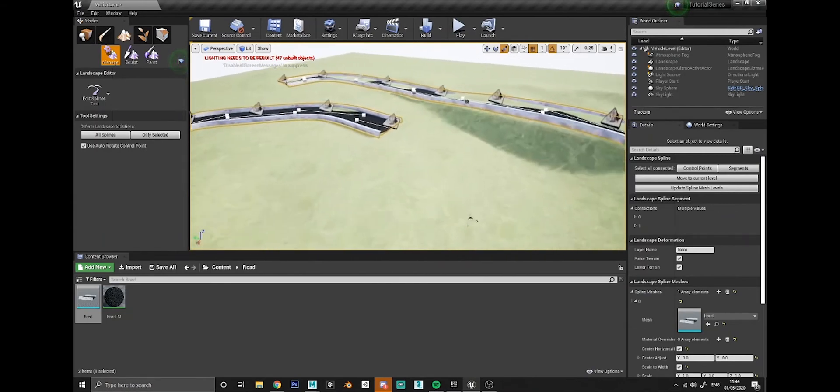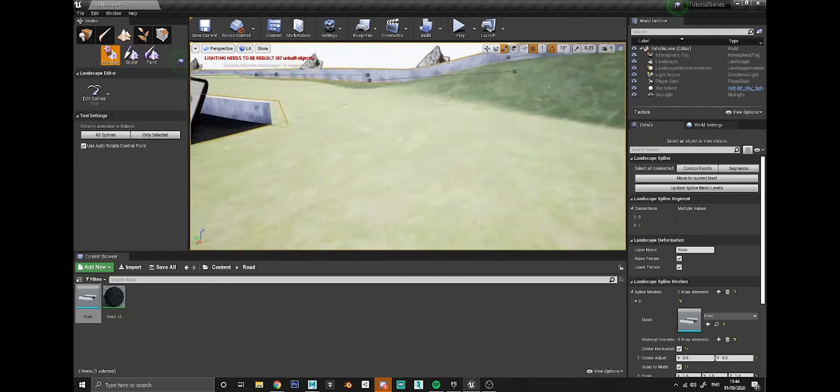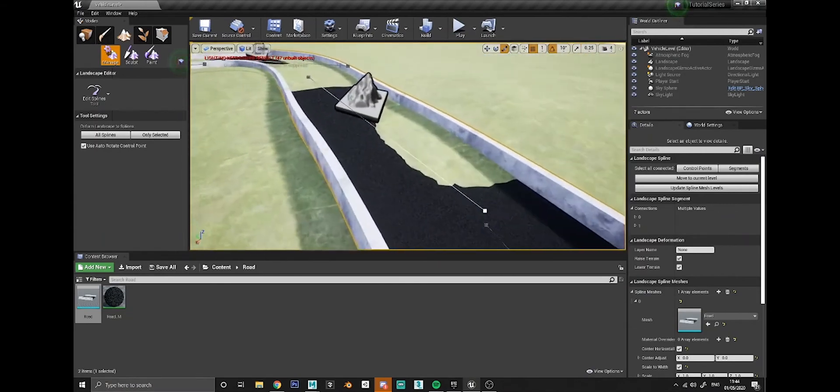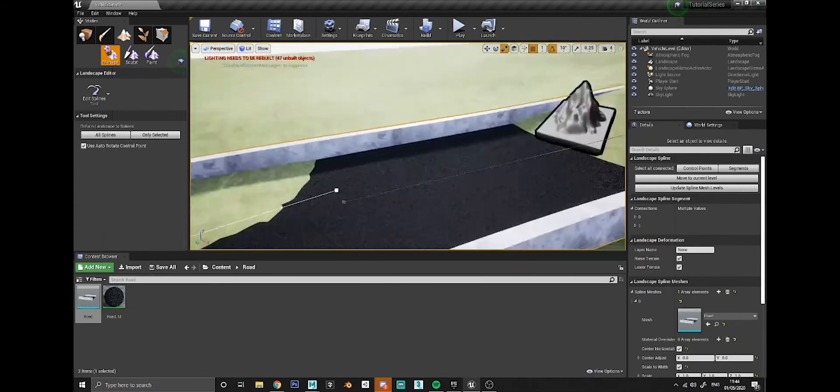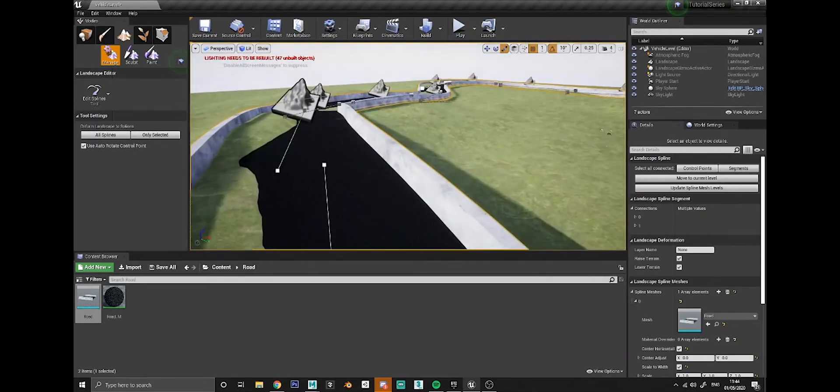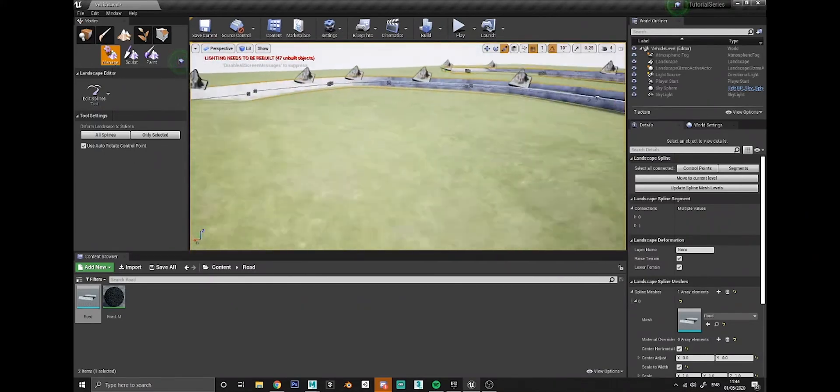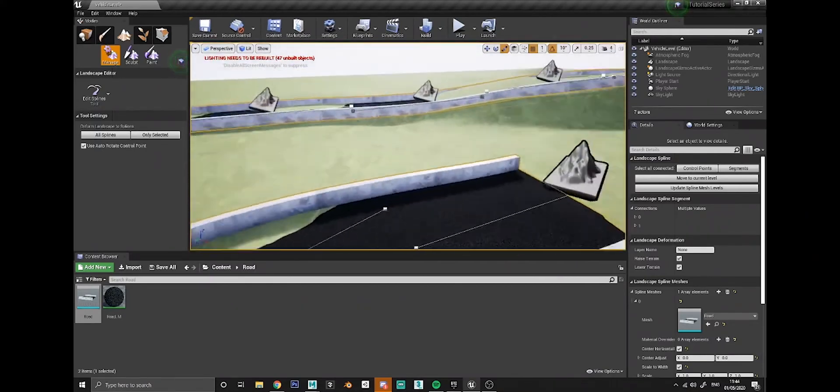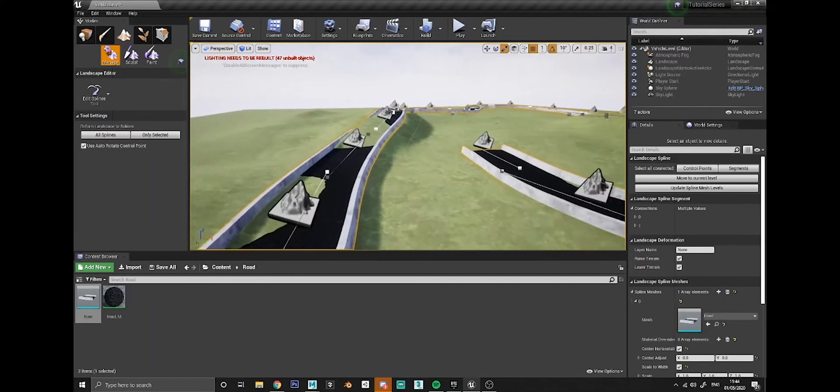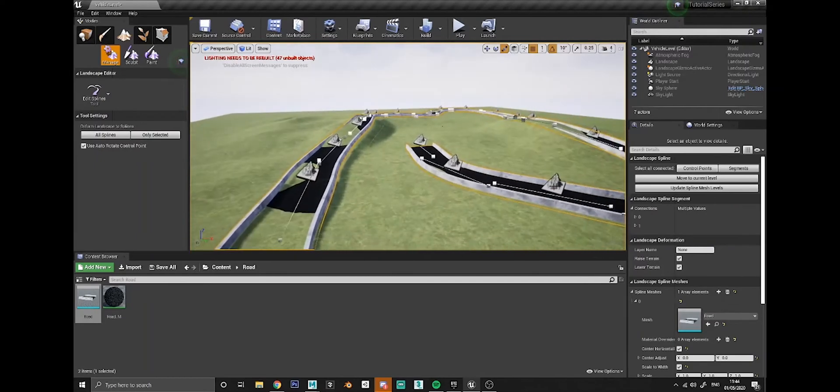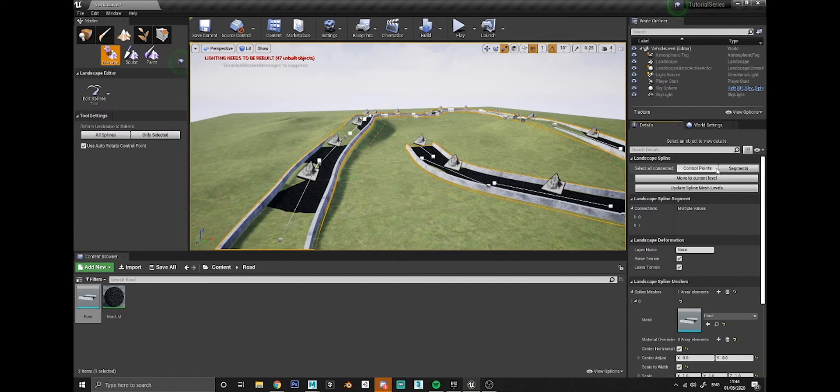Looking back out here now, let's sort out all these little bits where the landscape is clipping through. The first and easiest thing we can do to solve most of this issue is to click all segments, just make sure you've got all segments selected. So click that segments button just there again.